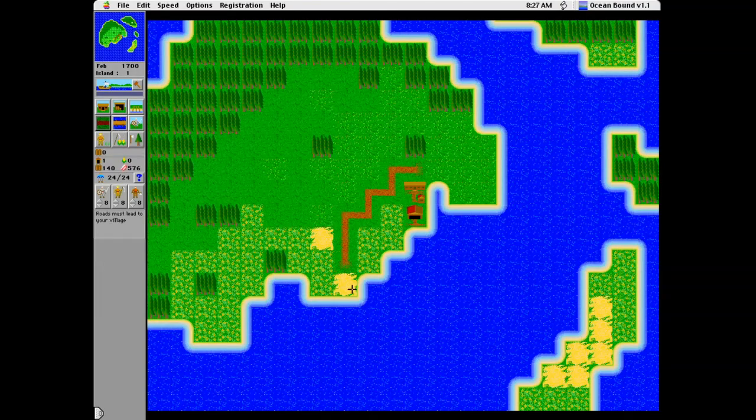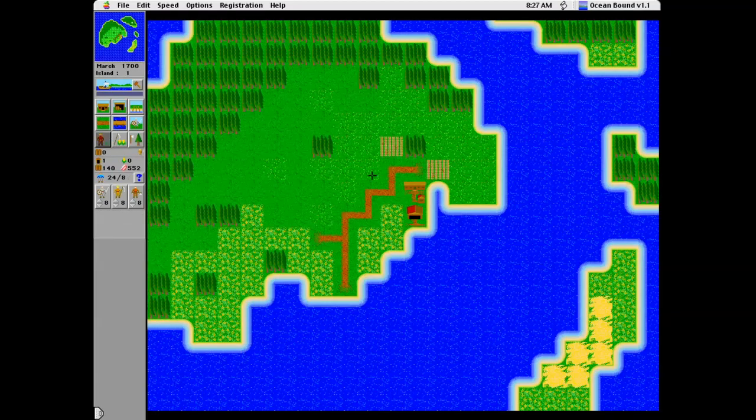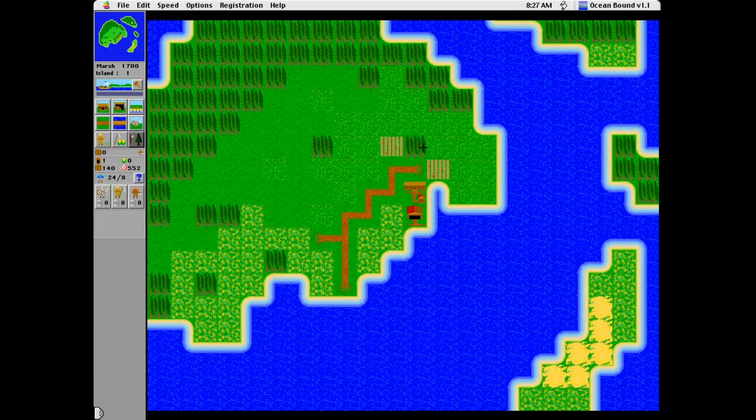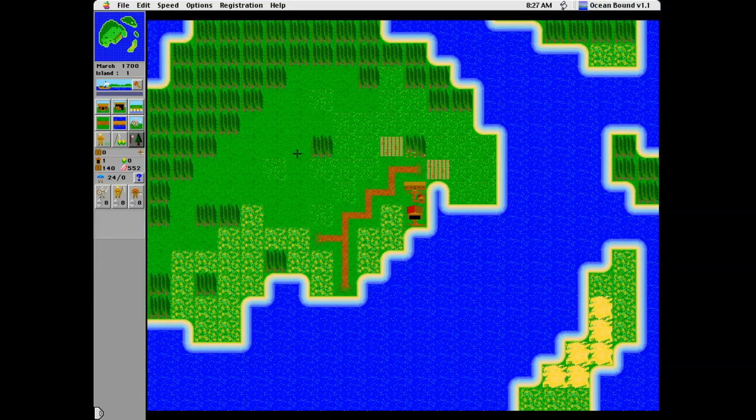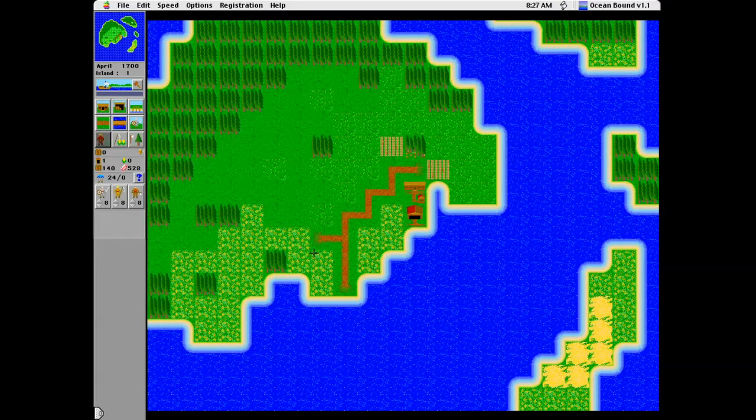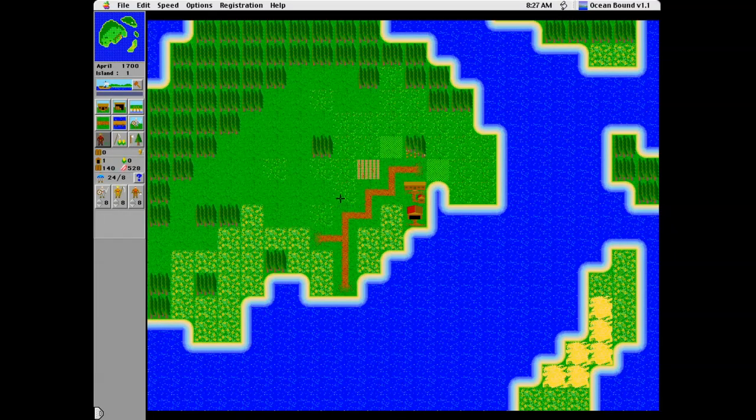As you can see I'm building some roads around. You can build farms adjacent to the roads and you can have your workers work along the roads. But it needs to be next to the road. The actual buildings have to be adjacent to each other.